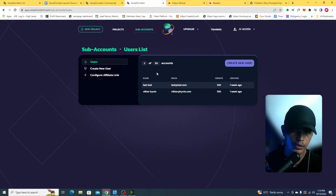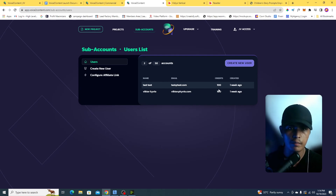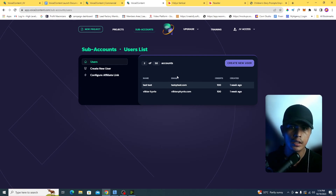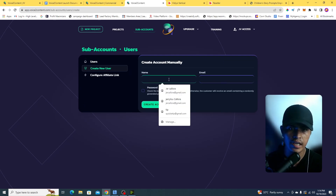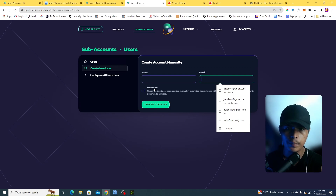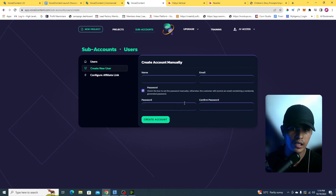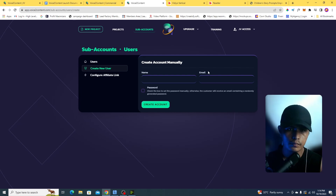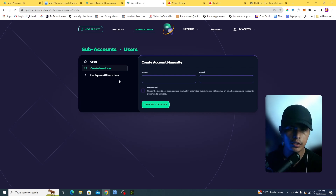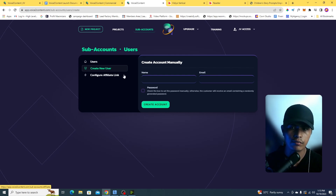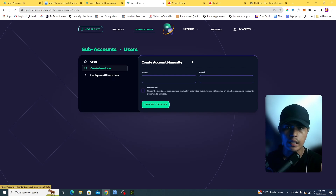There are other features, like sub-accounts. You can sell sub-accounts to other people — charge them a monthly payment. It's credit-based, so you create their user account by adding their name, email, and password. The system automatically sends them a notification that they have a new account inside Voice to Content, and you can charge them again once they run out of credits.